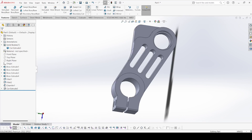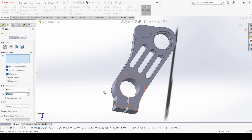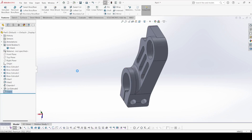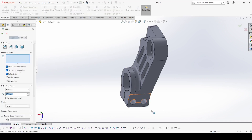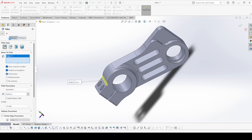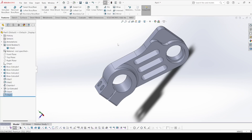Now select fillet, select this edge — 26 mm — apply OK. Now again select fillet, select this edge — that is 5 mm — apply OK.